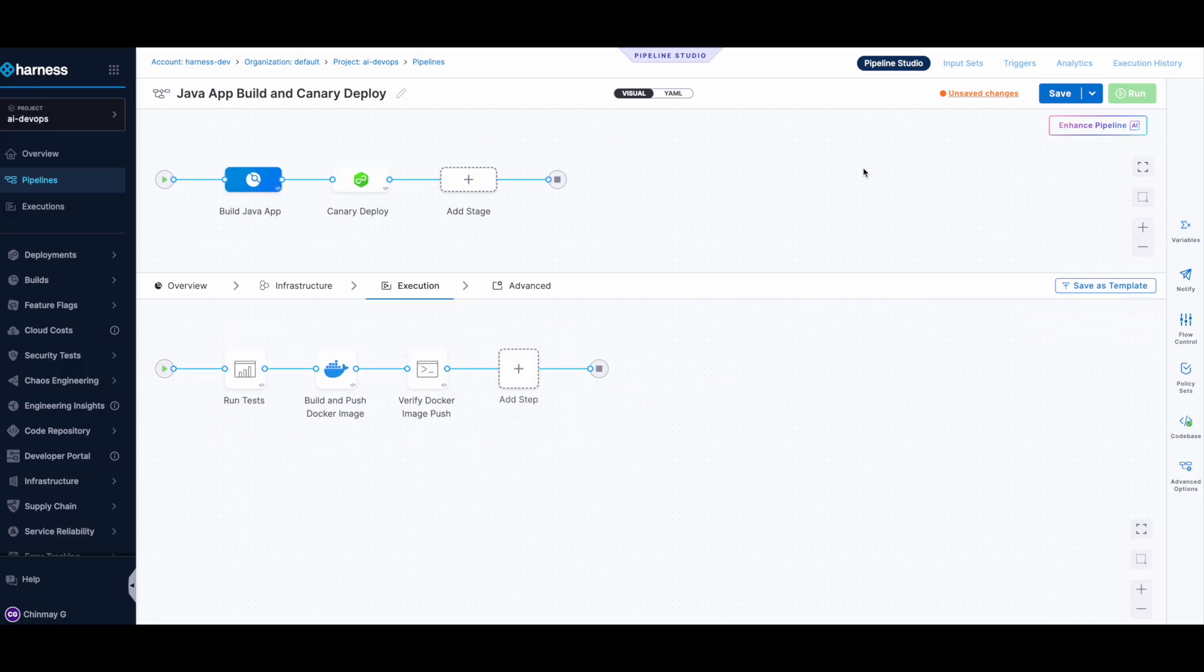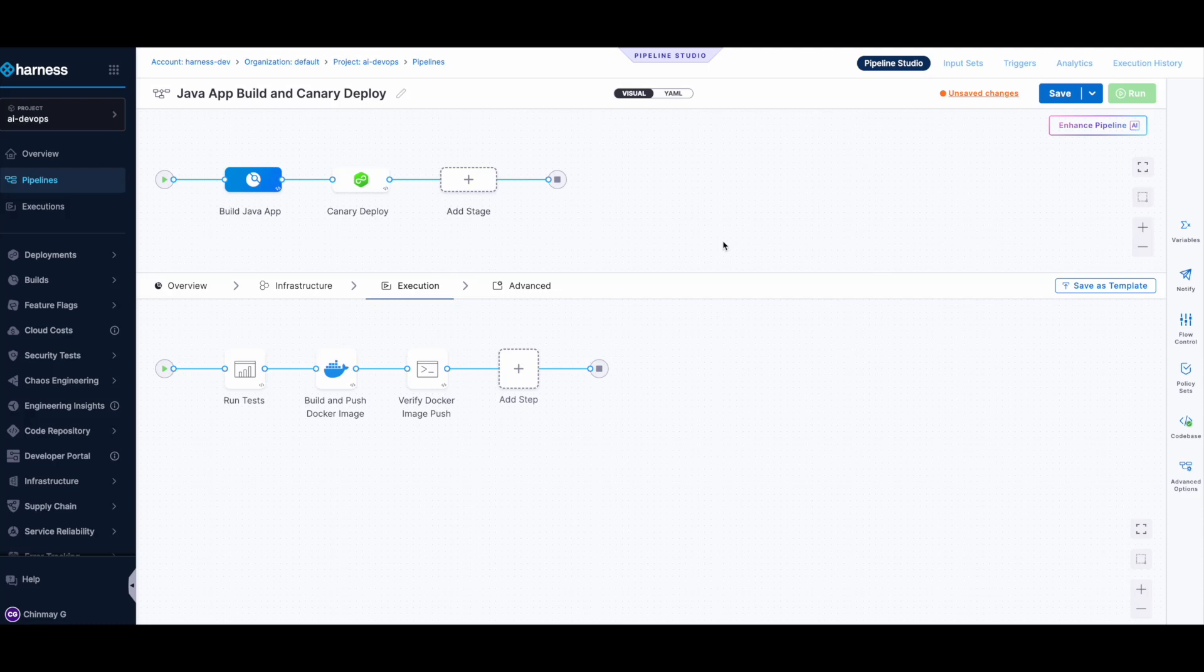In most use cases, you won't be creating pipelines from scratch. Rather, you would be enhancing existing pipelines. With Harness CI, you have access to a feature called Test Intelligence, which essentially runs only the unit tests that are associated with a particular code change. This helps you save a lot of time, so why not add it to this current pipeline?